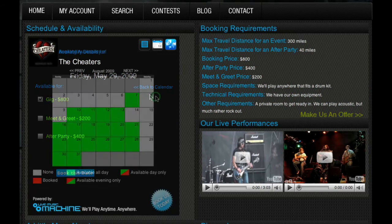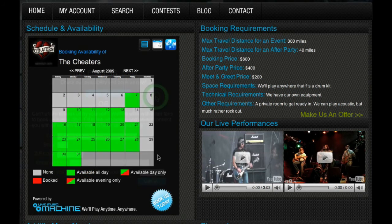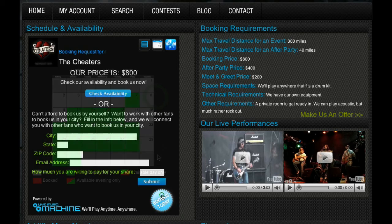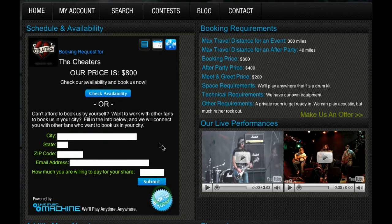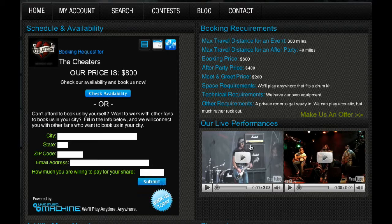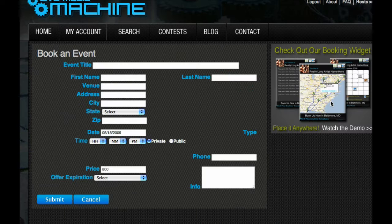If the user cannot afford to book the artist, they have the opportunity to submit their information, and when enough people in a city have submitted a request, Live Music Machine will connect the parties together to book the artist. The other option is the Make Us an Offer service, which allows users who can't meet an artist's requirements to submit an offer for consideration.